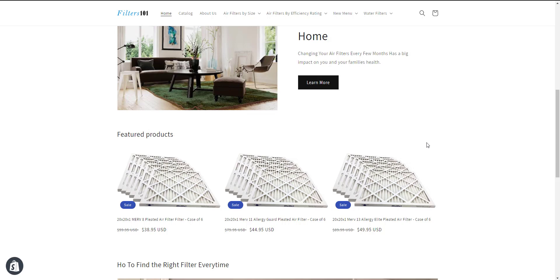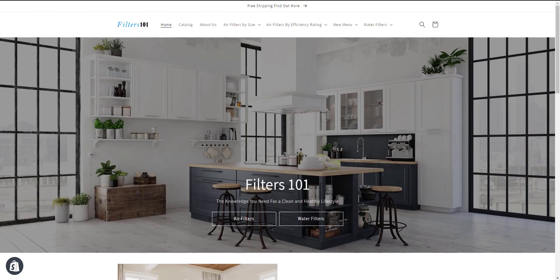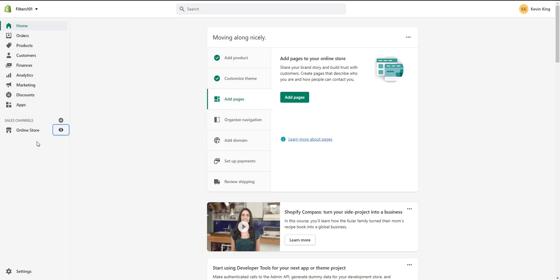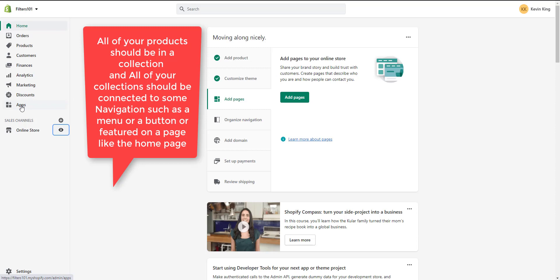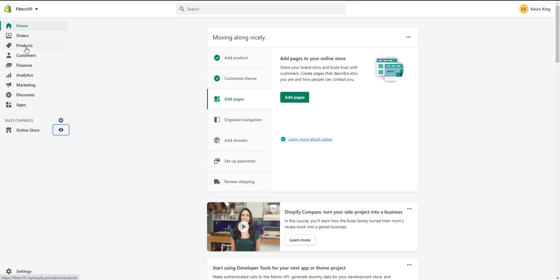We're going to create each of these types of collections, and I'm going to show you different ways to create collections. We're also going to go into how to customize your theme to add collections or products to your website. So let's go ahead and get started right now.